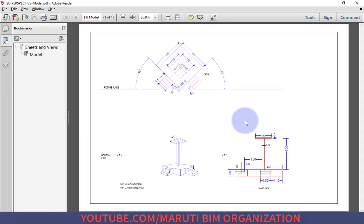Hello friends, welcome to Learning Perspective. In this video we will discuss the perspective of the Chabutra, and this video will be almost similar to the previous one, but with two changes.